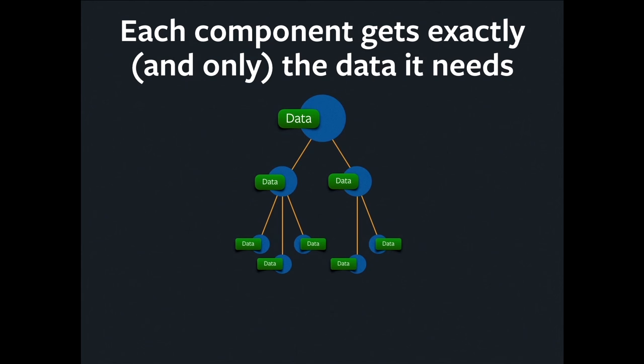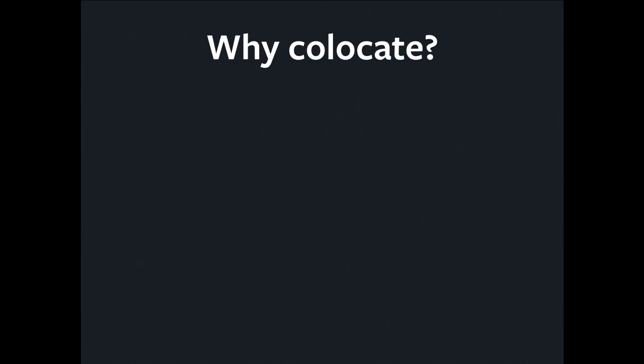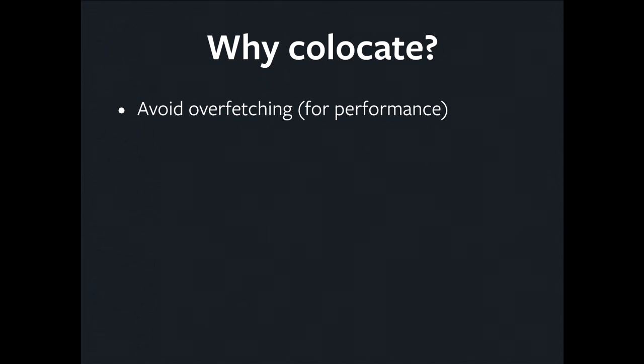Each component is going to receive exactly the data that it asked for and nothing more. In fact, parent components can't even see what data their children are getting. Why would we do such a thing? Isn't colocation coupling? We're told that coupling is bad. Well, not all coupling is bad. This is the best kind of coupling. It's coupling over a narrow distance.